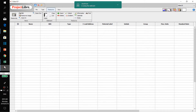Good day, it is Stephen Dayoots here and in this video I will discuss the difference between work and material resources in Project Libre and in Project Management.